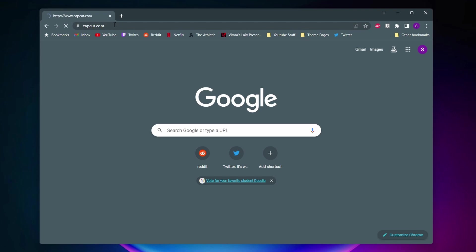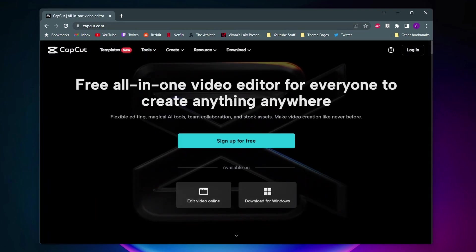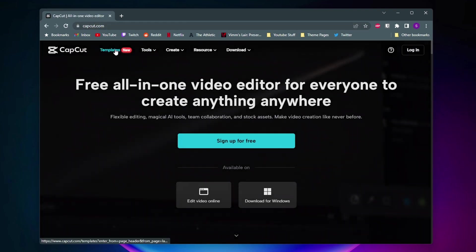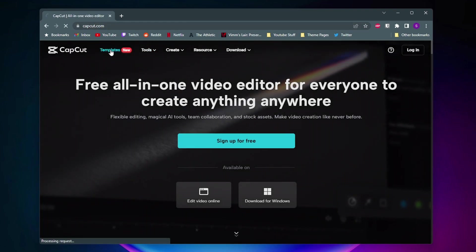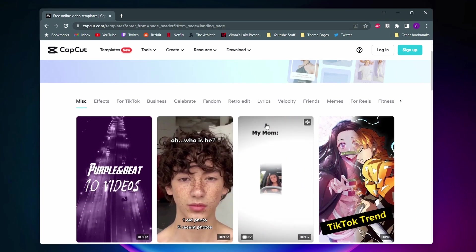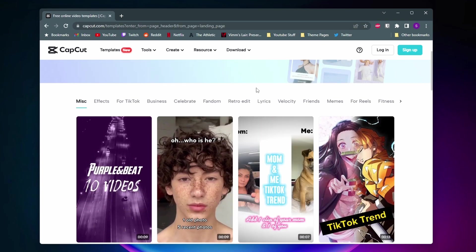Once you're here you'll just want to come to the top left corner and click on this template section and then here you can choose from a bunch of different templates.